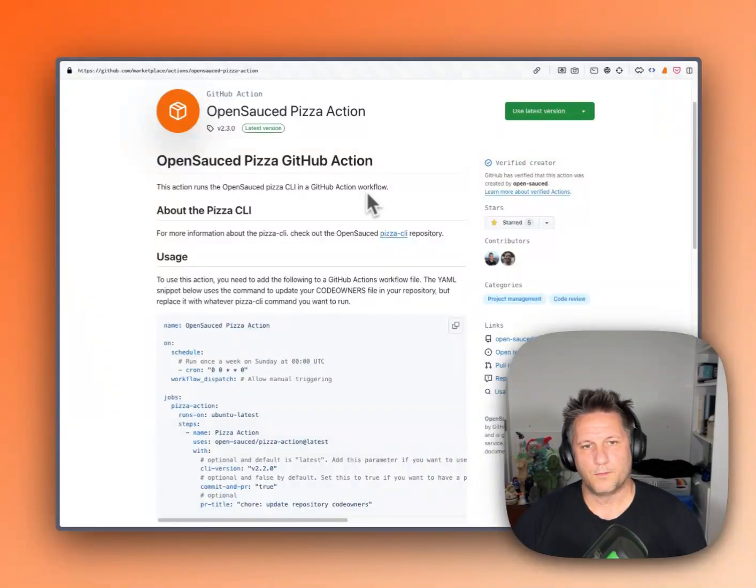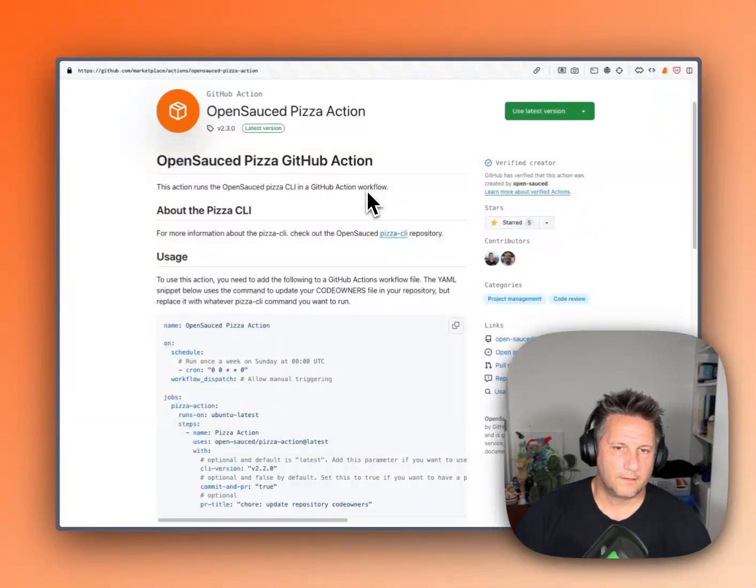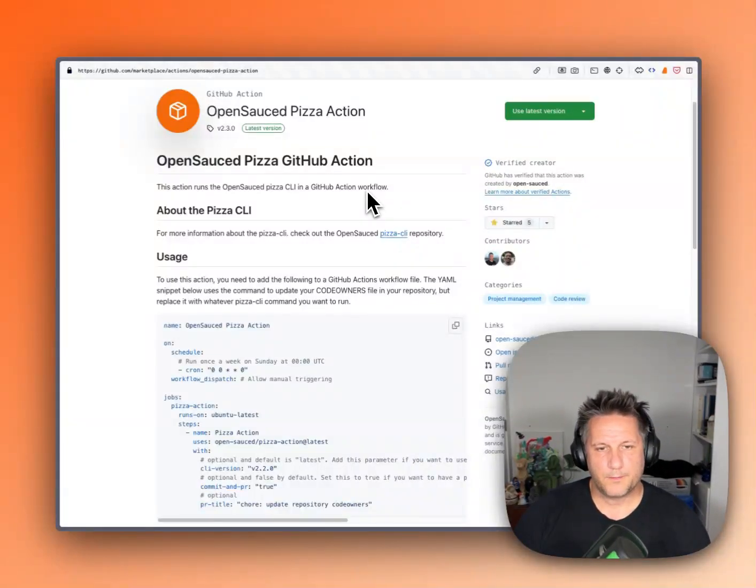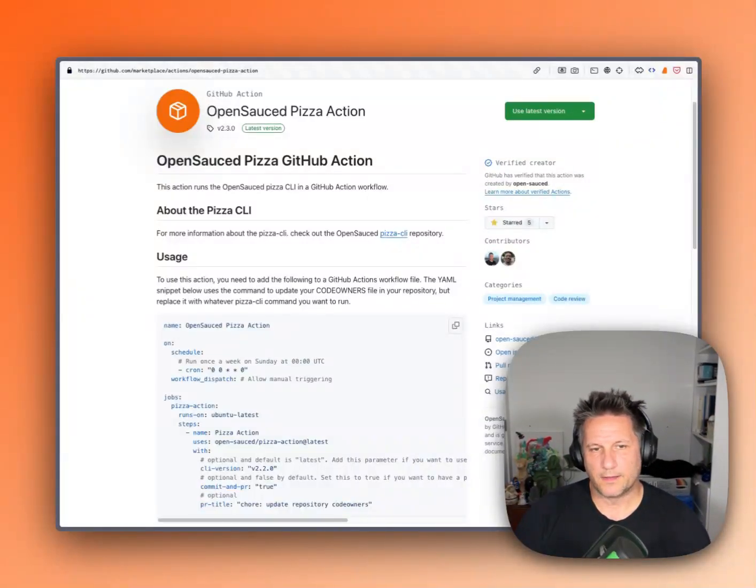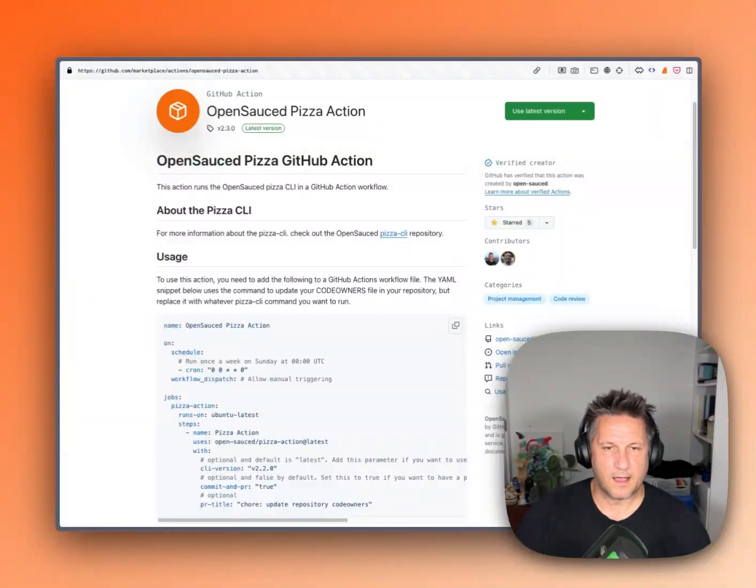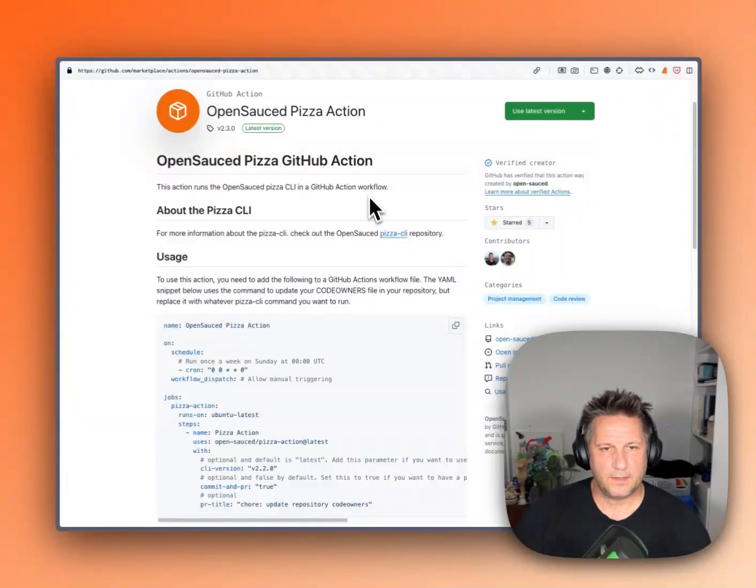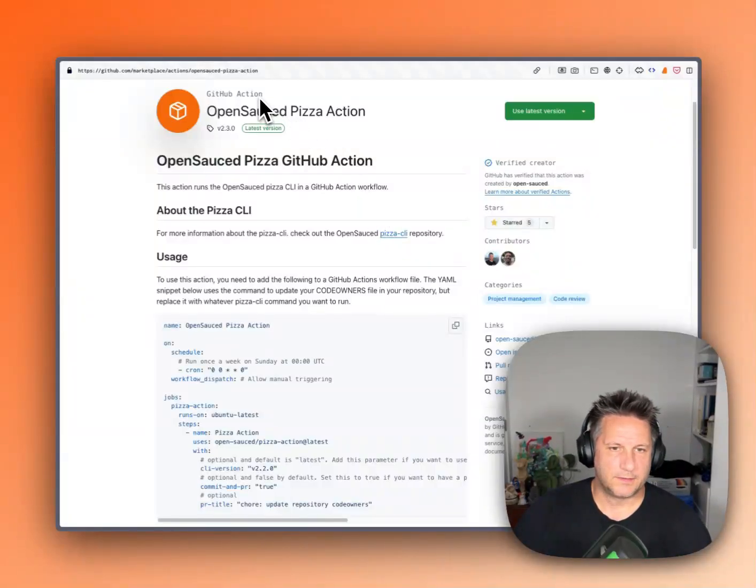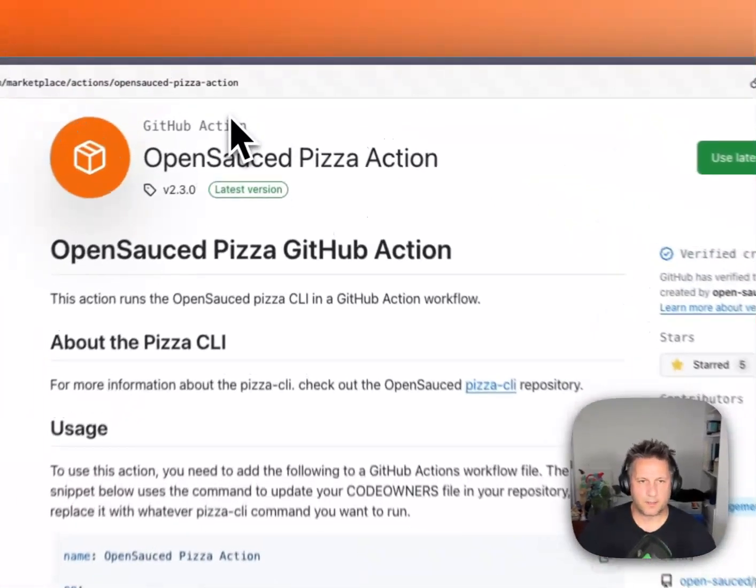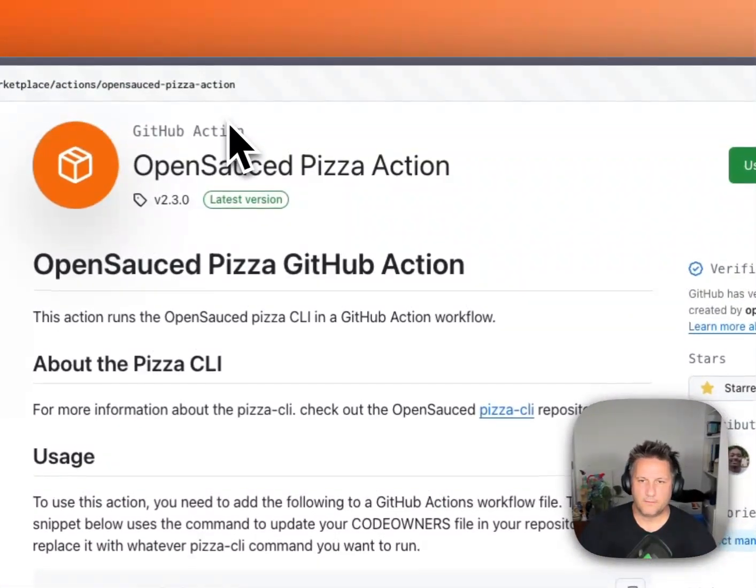Hey everybody, Nick here from OpenSauced. We've been talking about code owner generation this week via the Pizza CLI, and today we're happy to announce the Pizza Action, a GitHub Action that's available on the GitHub Action Marketplace.